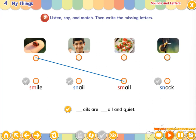SN says, sn, sn, snail. SN says, sn, sn, snail. SN says, sn, sn, snail.